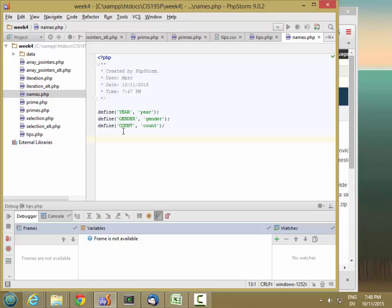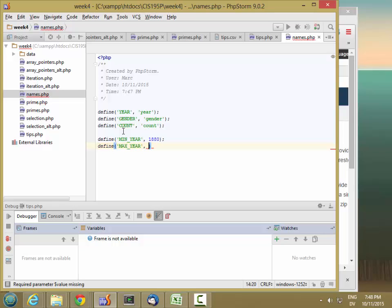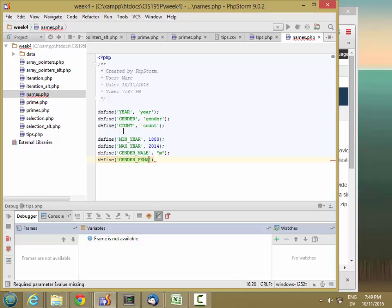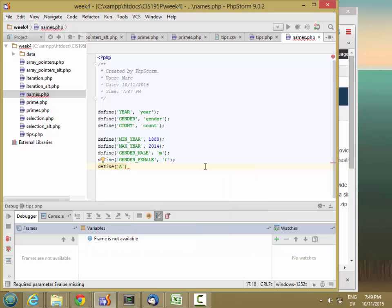I'm also going to define some more constants for ranges and sets of values. I'll have min year, which is 1880 — that's the first year I have data on — and max year, which is 2014, the last year I have data for. Then I'm going to define some gender values: gender male is going to be 'M', and gender female is going to be 'F'. For count, I'm also going to have a constant for all, which is just going to be the string 'all'.